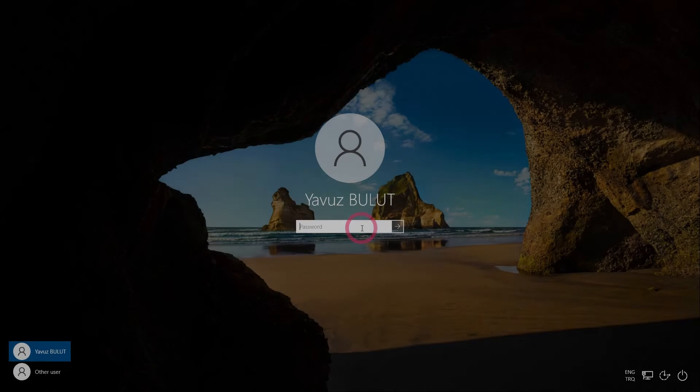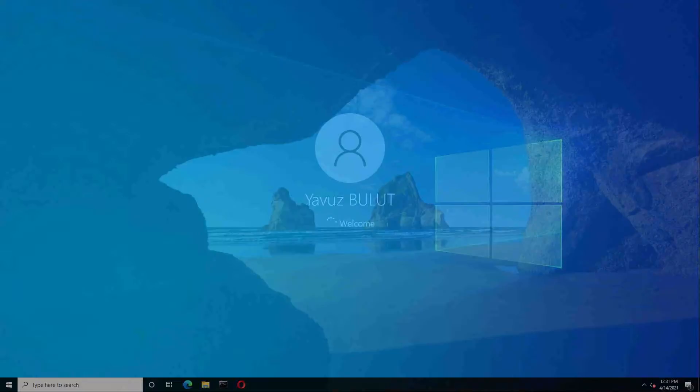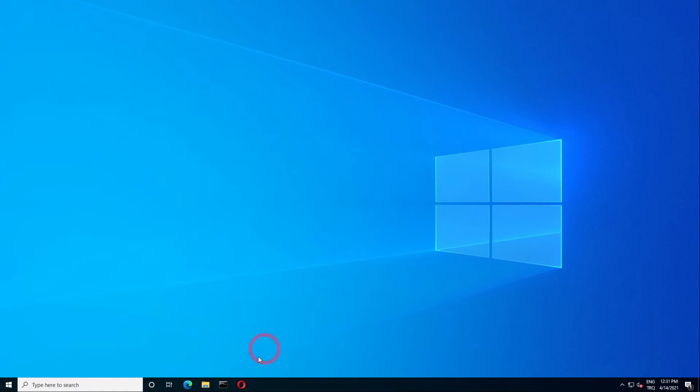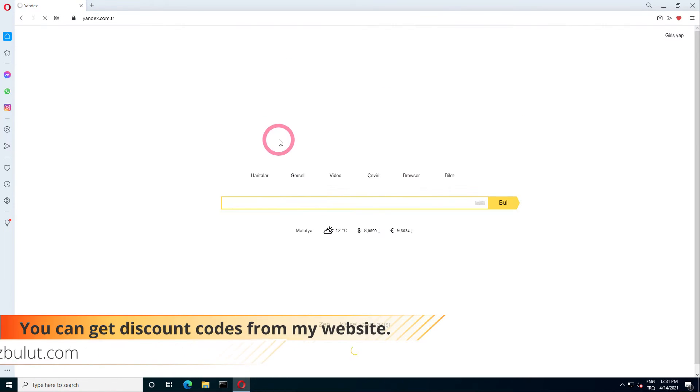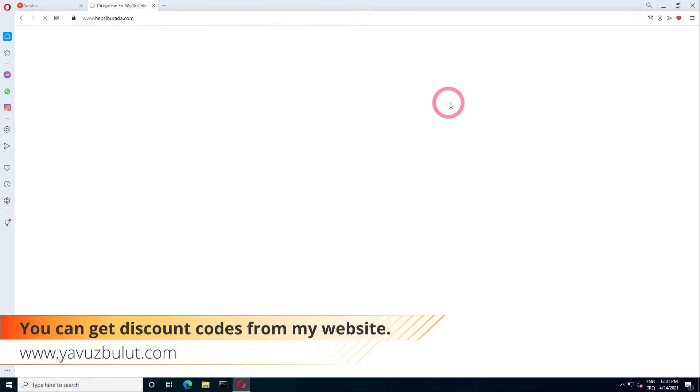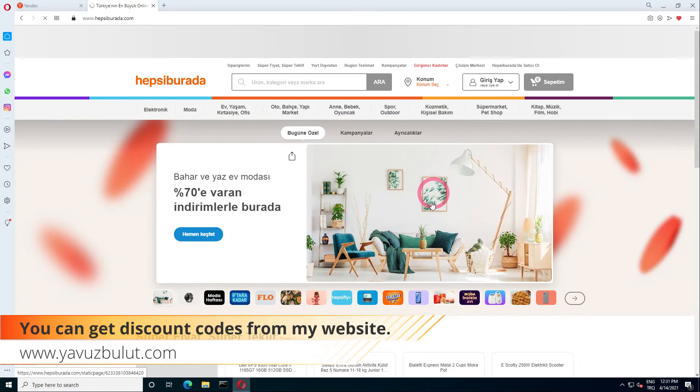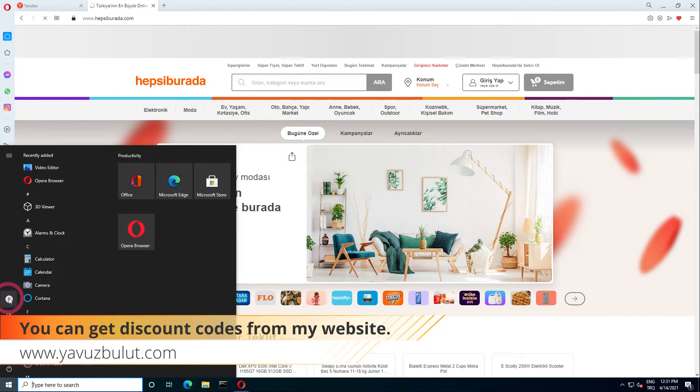When we come to the host side, I log in with the Yavuz Bulut user in the IT Group. Let's open our web browser and try to access the site. Let's open another page. As you can see, this user has access. Let's try it with another user.